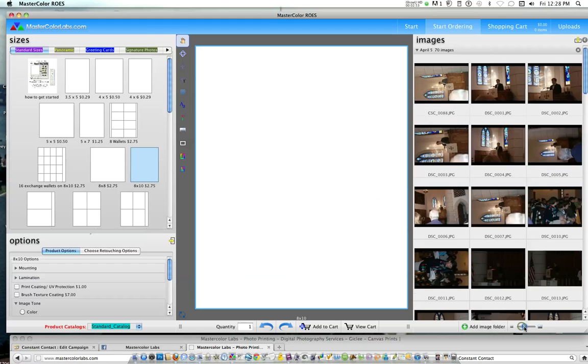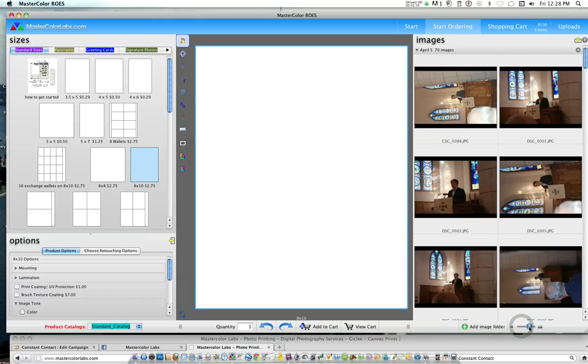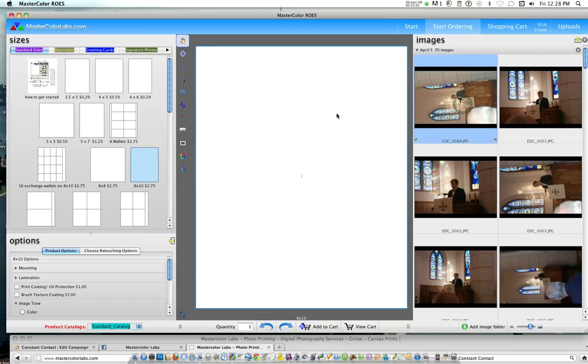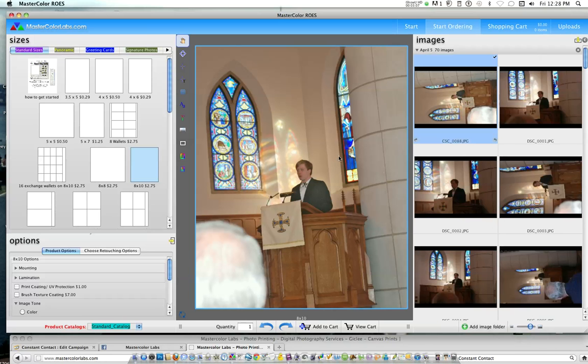And then the images will appear on the right-hand side of the screen here. You can use this zoom bar here to make the images larger in case you have some that are very similar and will help you differentiate which is which. But we've selected that we wanted 8x10 and now we simply just go over and drag and drop our image over into the workspace.